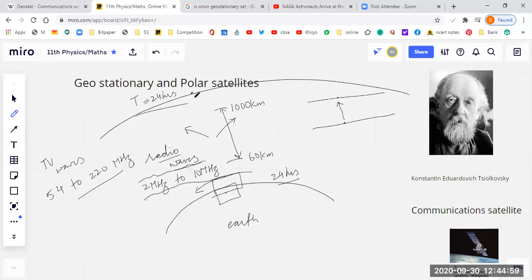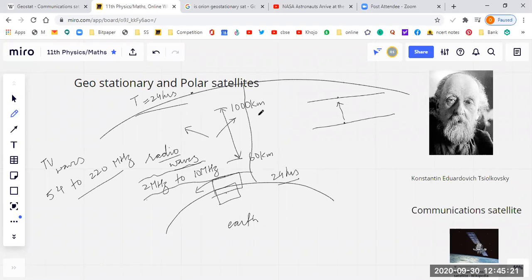The idea of geostationary satellites was developed and actually launched. Now comes the physics part for class 11. At what distance — how much should this H be so that the time period is 24 hours? This is the scientific background behind the concept of geostationary satellites.